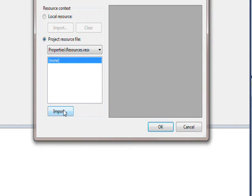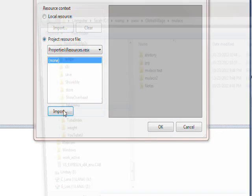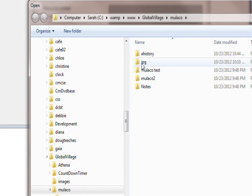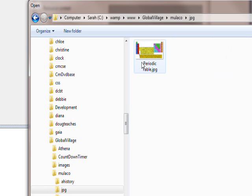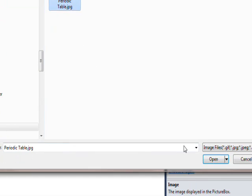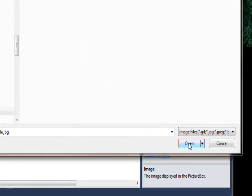And go down to images and import an image to put in the picture box, and specifically an image of the periodic table that I've resized to be a good size in Photoshop.